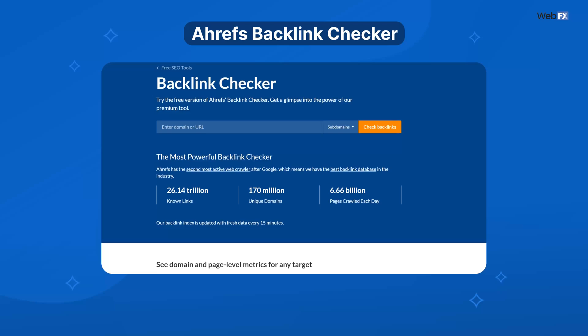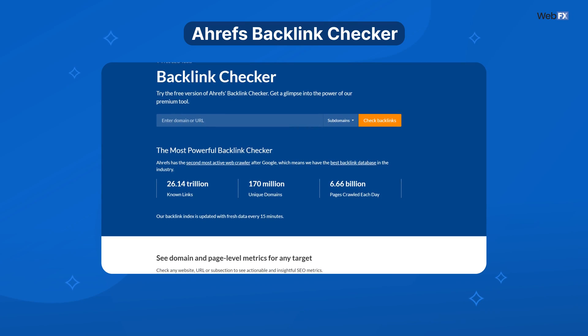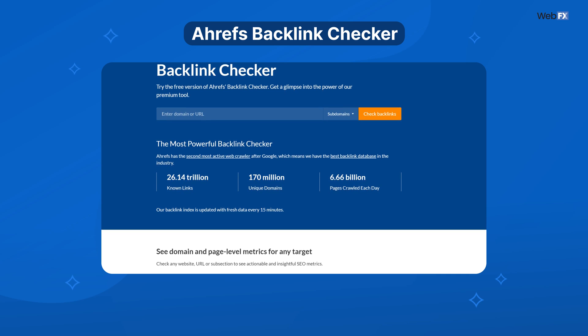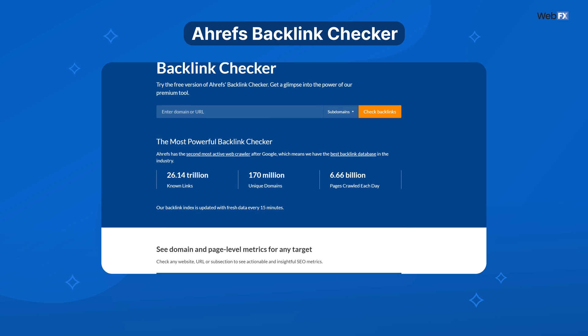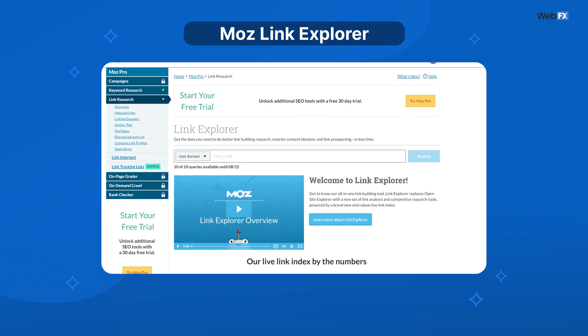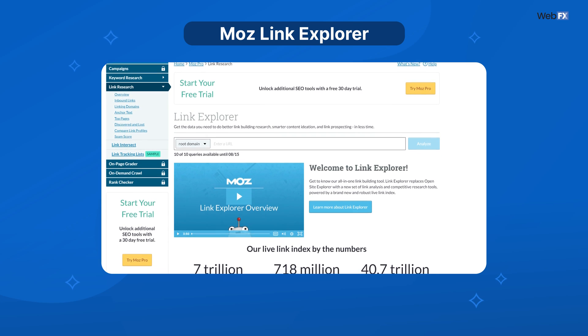Ahrefs is known for its backlink checking abilities, and for good reason. Its free backlink checker tool lets you see the top 100 backlinks pointing to a page, as well as other valuable off-page SEO information. Moz's Link Explorer also offers information on backlinks pointing to a page, just with a limited number of queries on its free plan.